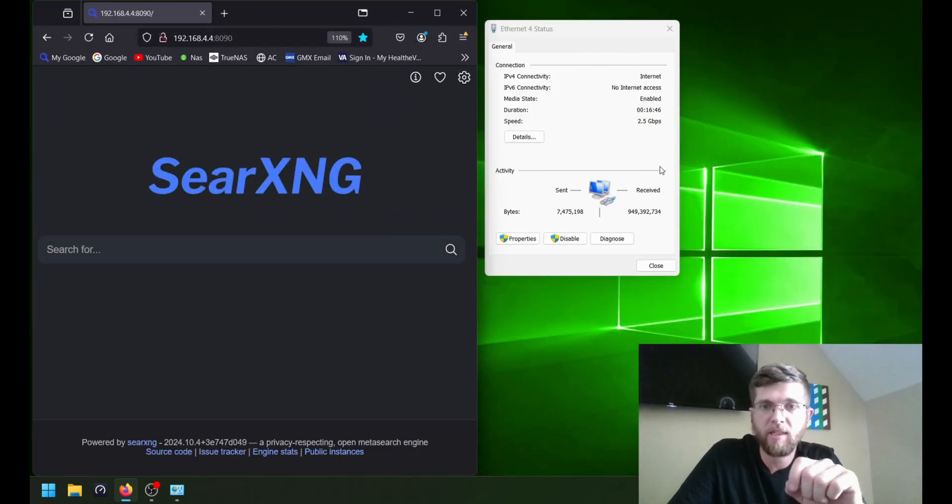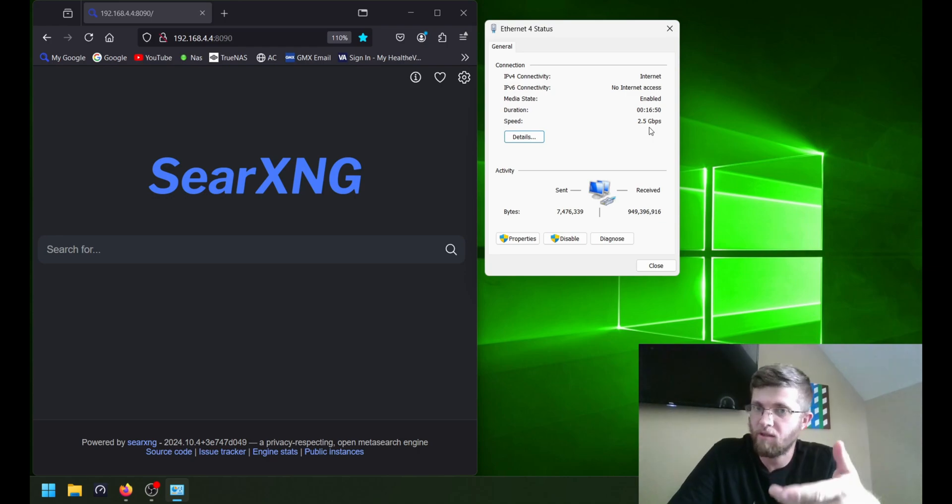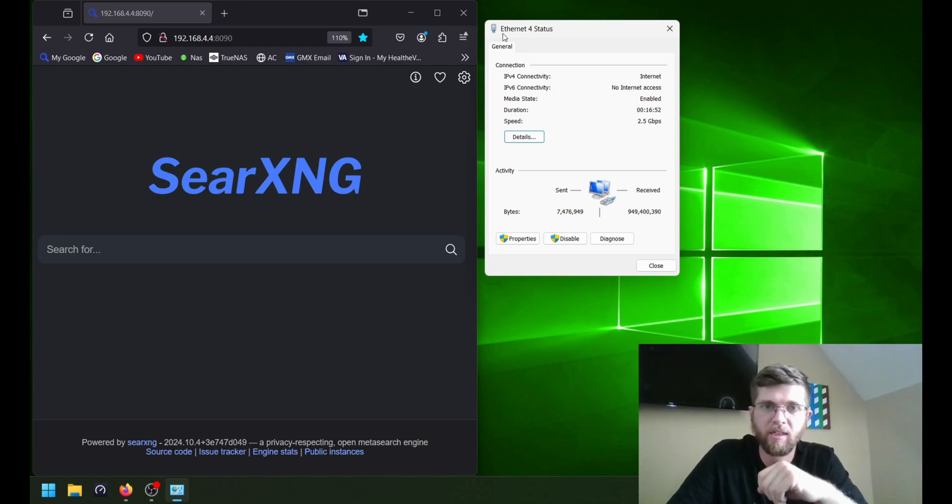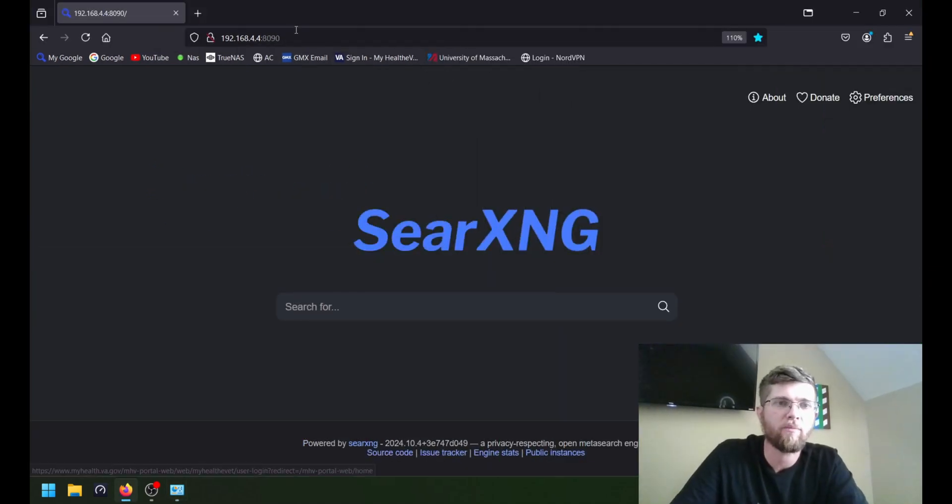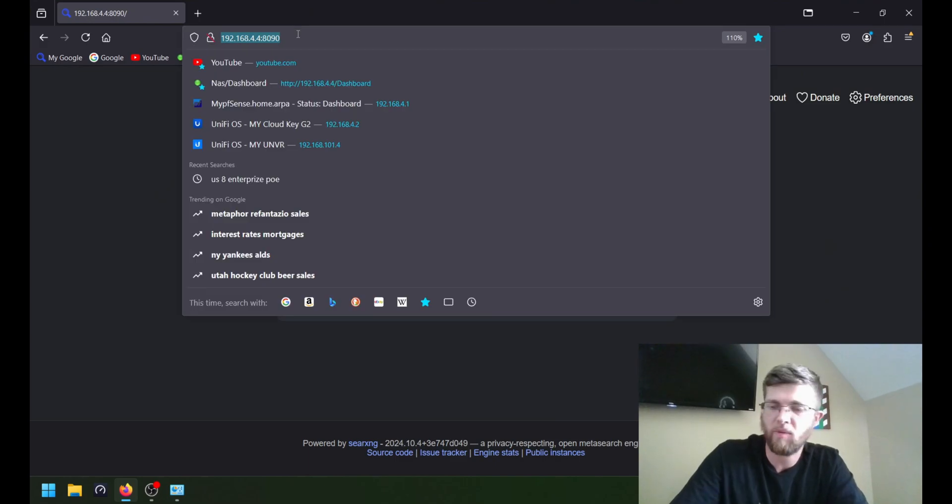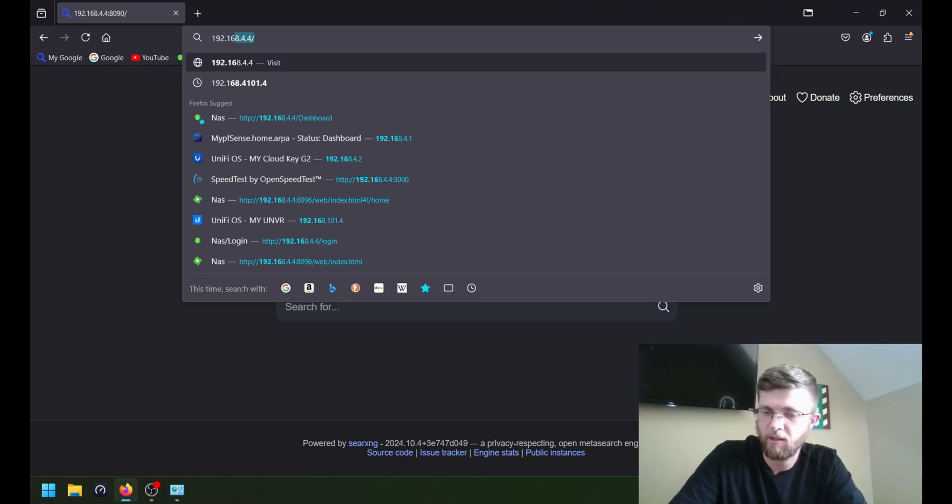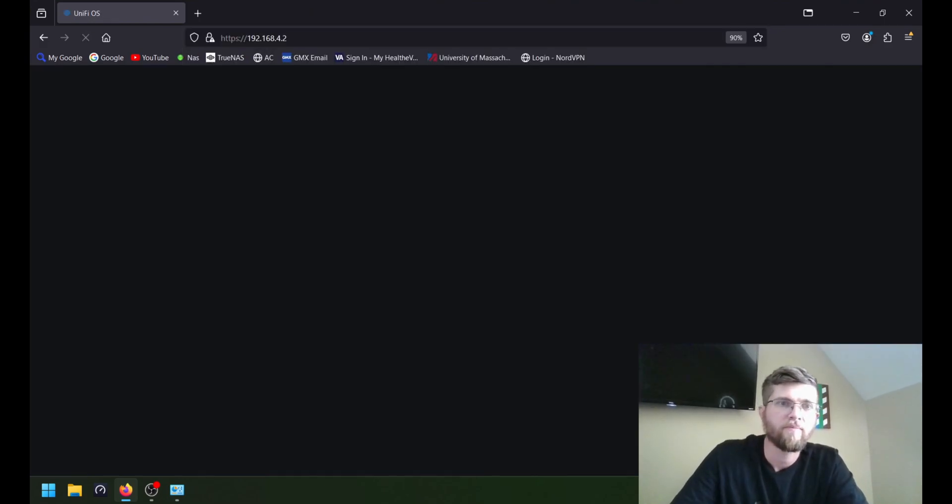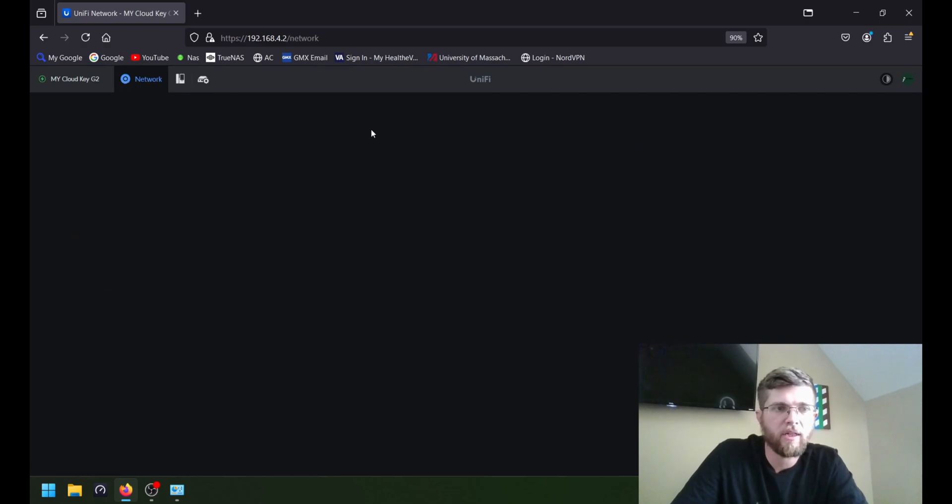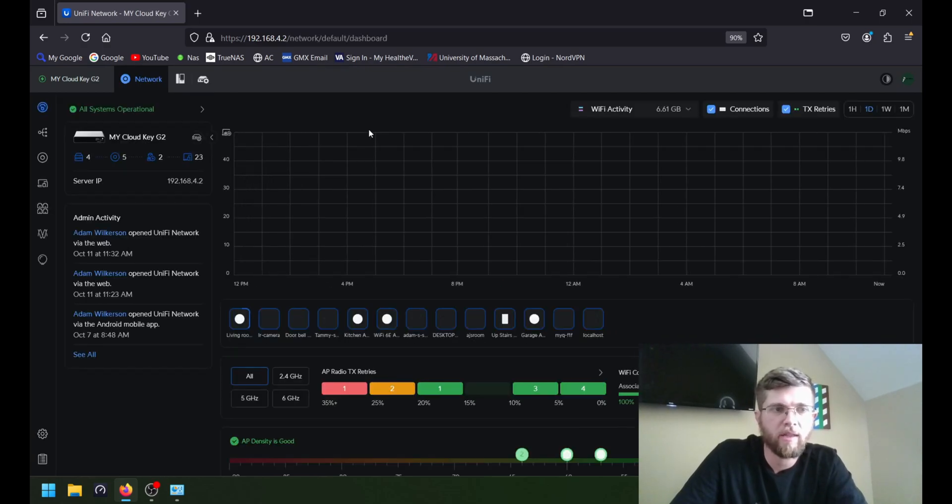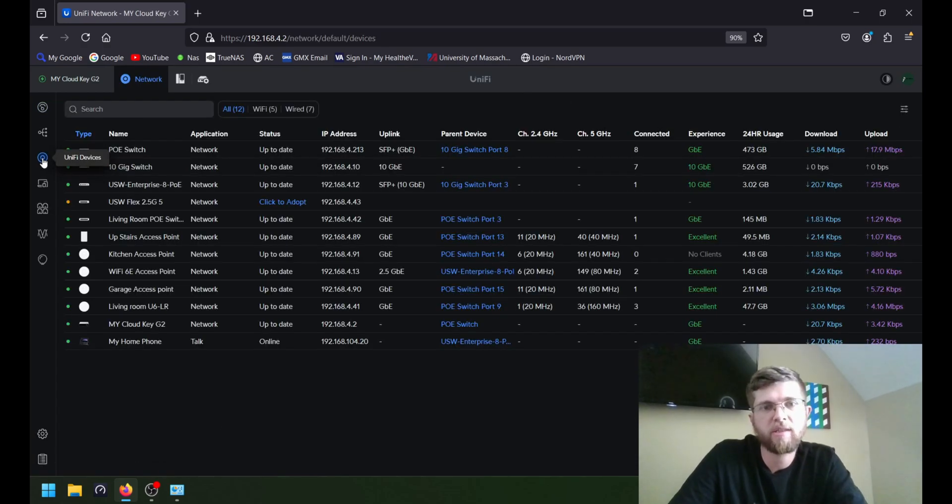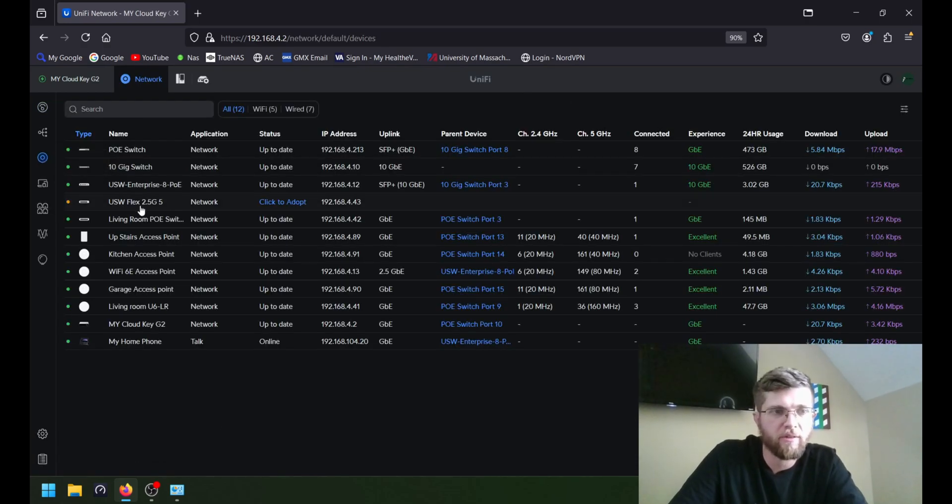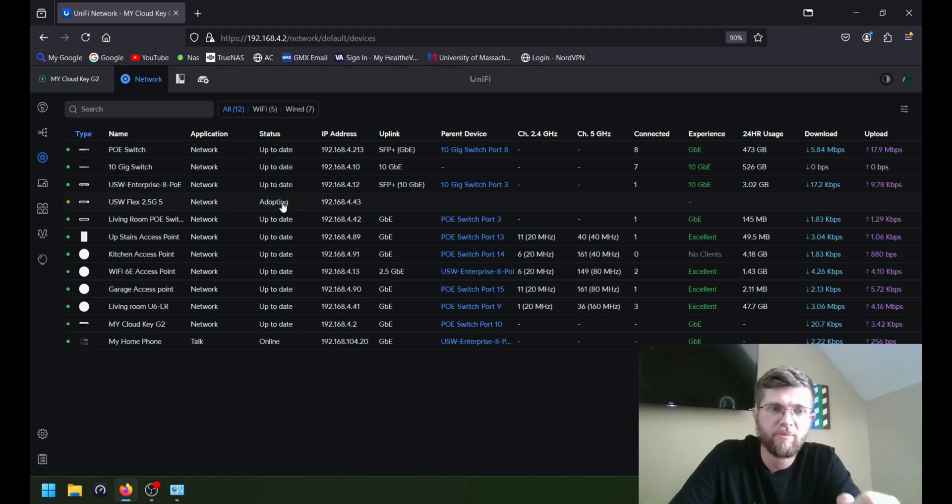I am connected at 2.5 gig. I went into my Ethernet stats and it says speed 2.5 gig, so I am connected at a full 2.5 gig. And we will go into my UniFi controller here and click on network. And then if I go to devices, you can see it here. US Flex 2.5 gig. Click to adopt. So go ahead and adopt it.